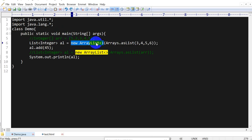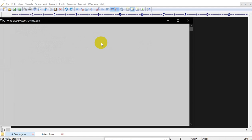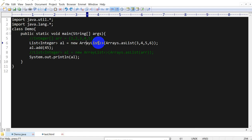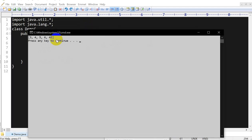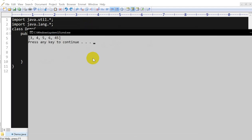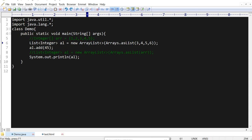Now if I run this, here we go, you got that. So this is the way you can convert array into the ArrayList.